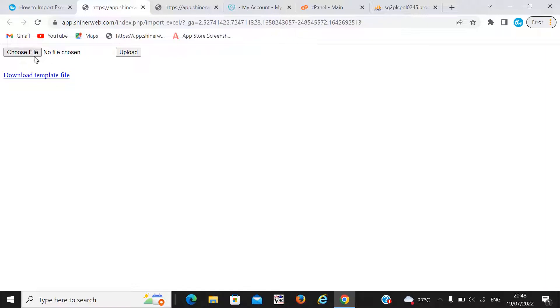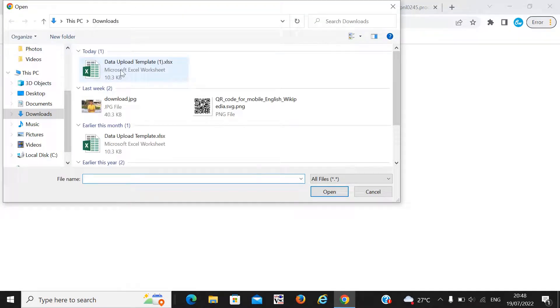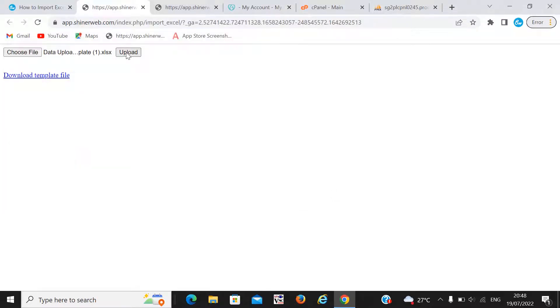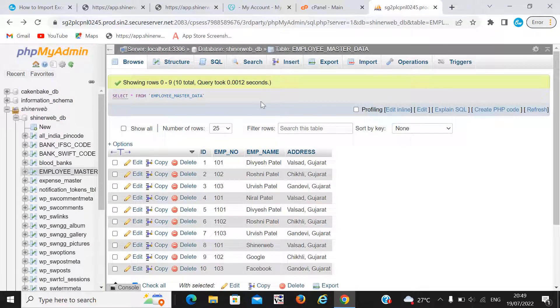Now you simply need to select that template here. We have already set data in that template. Now click upload. Once you click on upload, that data is stored into the database. Here you will get a message like '3 records have been inserted.' Now let's also check whether that data was inserted or not.